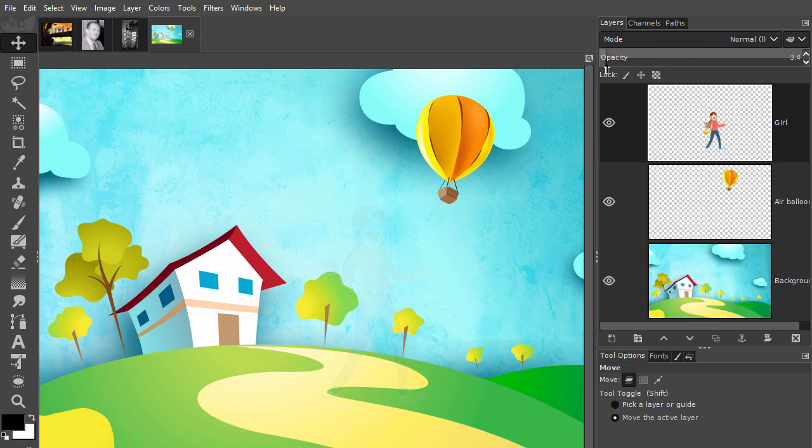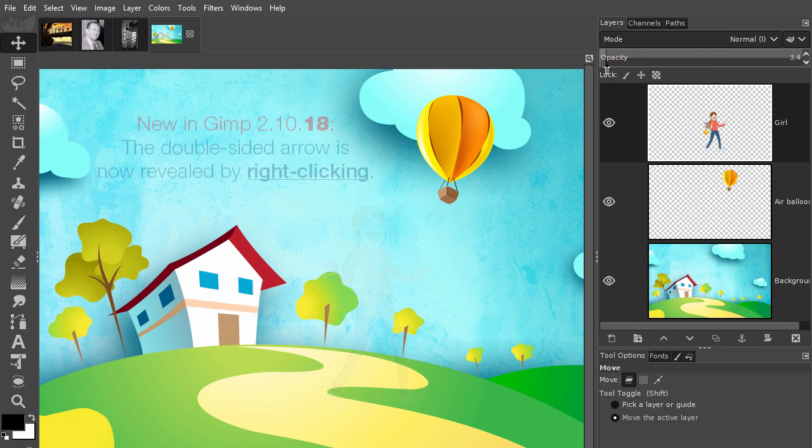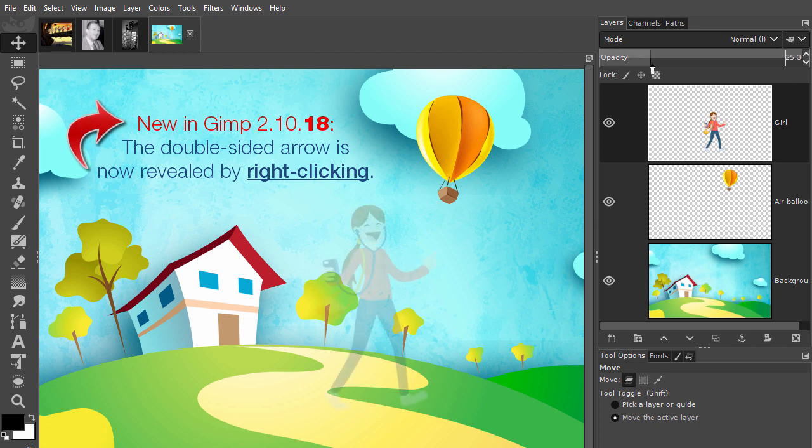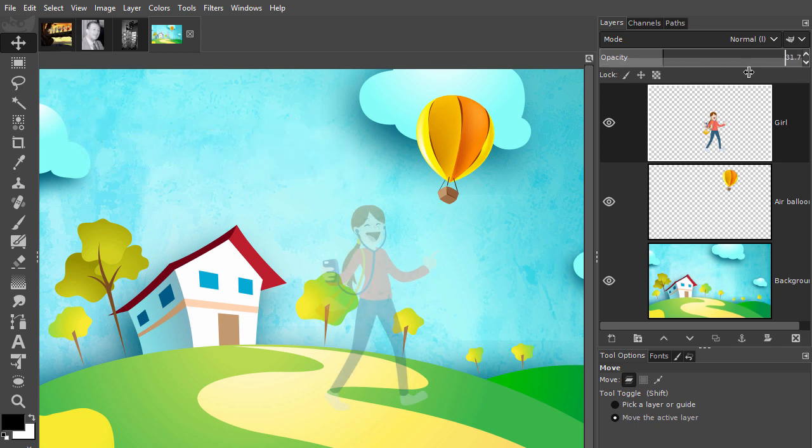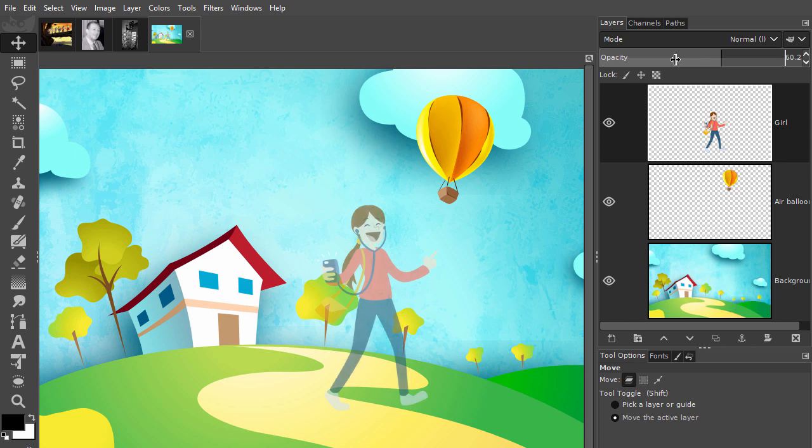If you move the cursor to the bottom edge of the opacity bar, the arrow changes to a double-sided arrow. The double-sided arrow can be used for fine-tuning. When your cursor is inside the opacity bar, you can also scroll with your scroll wheel to adjust the opacity.